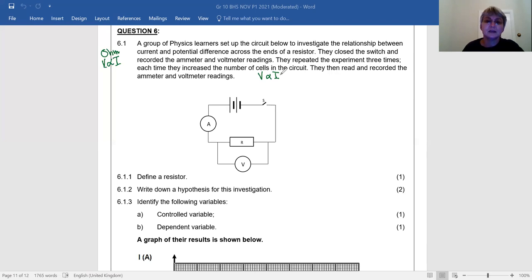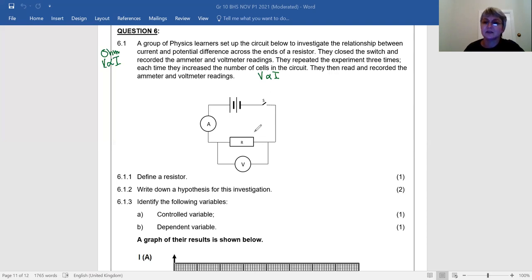They read and recorded the ammeter and voltmeter readings. In the circuit we have a battery, a switch, an ammeter, a resistor, and a voltmeter connected in parallel to the resistor. Question 6.1.1: Define a resistor. A resistor is a conductor that makes it more difficult for charge to move through the circuit.